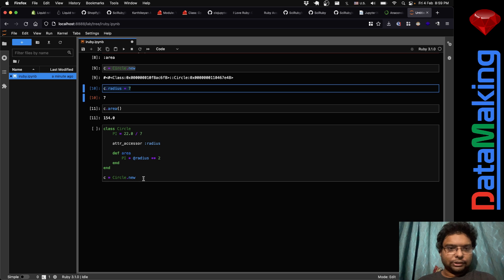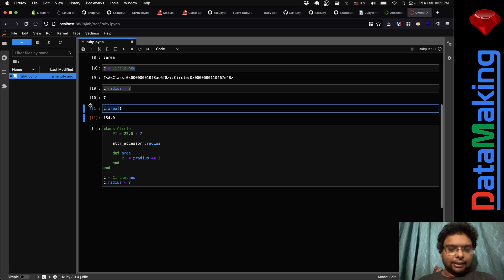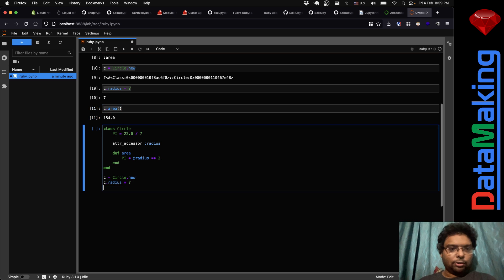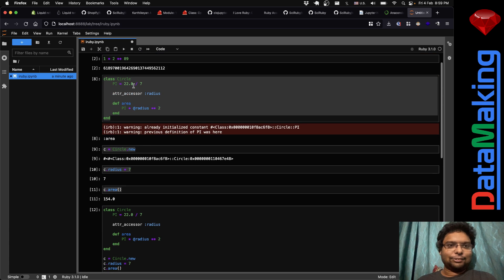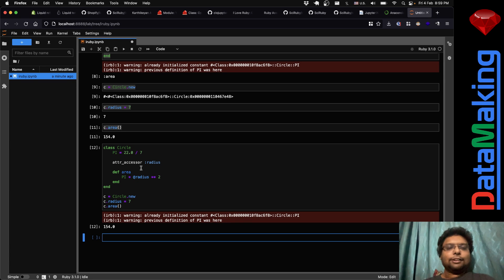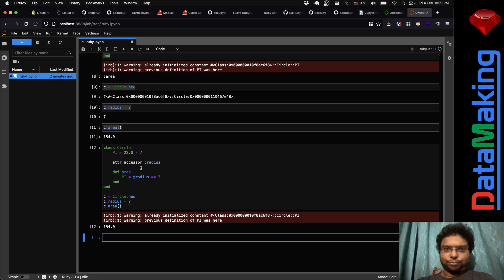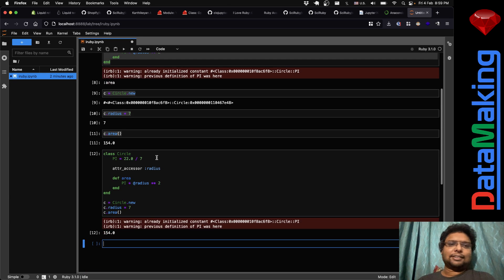I want to put this at the start of my book so people will install it early and start using it. It does say the constant has already been initialized — so PI has already been defined in Ruby — but that's not a big problem.